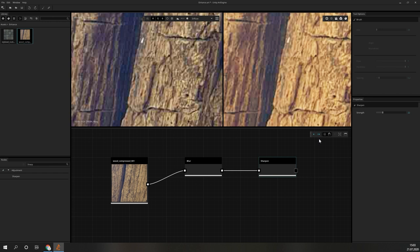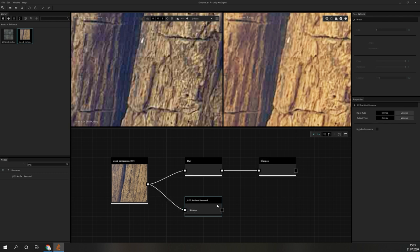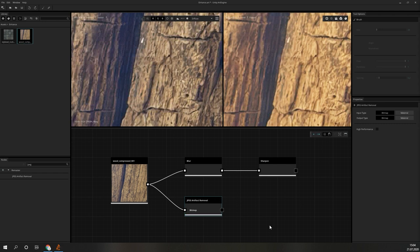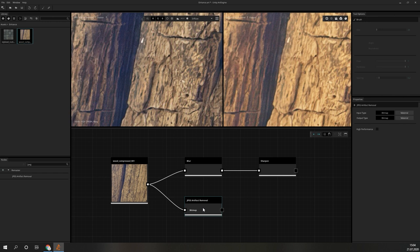But again, we can do it even better with some machine learning magic. The node we will use now is the JPEG artifact removal node. Simply drag and drop it in the graph and connect the image to it. Execute the node and after a really short processing, we can marvel at the result. It is amazing how much detail this can reveal from a heavily compressed input image. Compared with our amateur approach, this yields a much better result with lots and lots of additional detail.